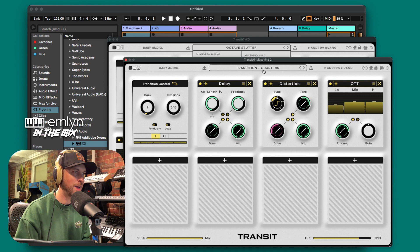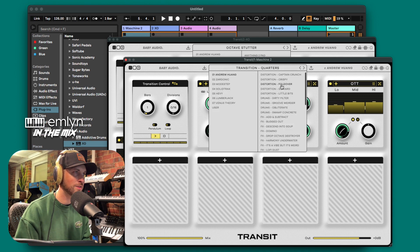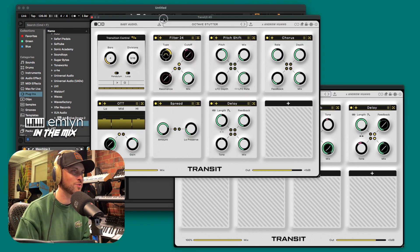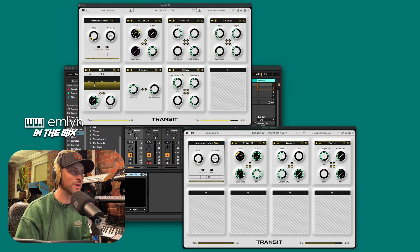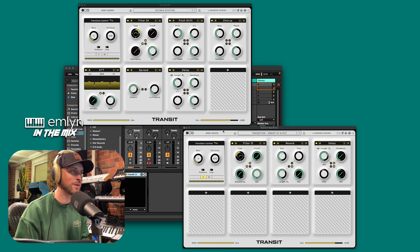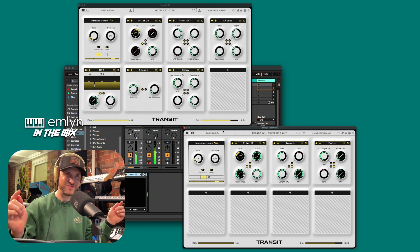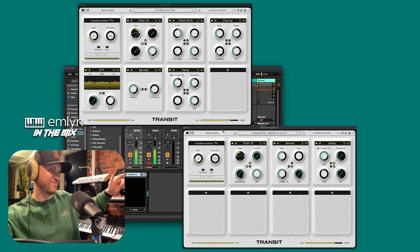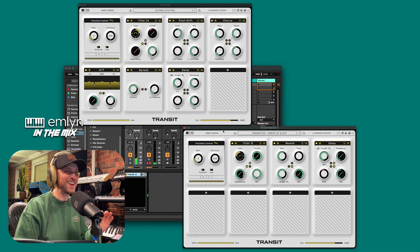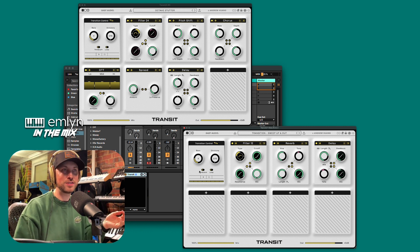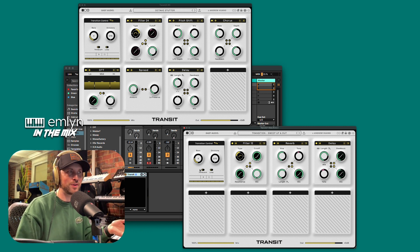Let's find another preset — maybe 'Octave Stutter.' I don't know what that is but let's have a listen, and let's choose 'Sweep Up and Out' from the Andrew Huang presets. Both are on, I'm going to hit play on both — two Transits going at once! Let's have a listen on four bars, the same. Nice — and you can hear the release there.